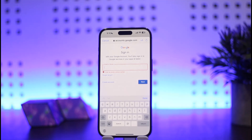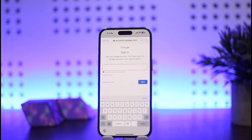So this is the way you can easily log in to Gmail on your iPhone. Hope this helped you. Do like and subscribe, and do not forget to leave a comment down below if you have any further issues.